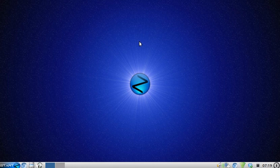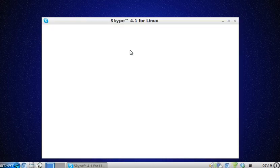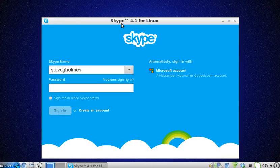It might make the video go a bit funny — sometimes it does when it boots up, sometimes it doesn't. This is Skype 4.1 for Linux.